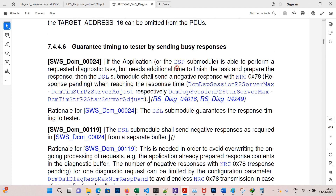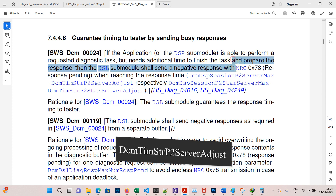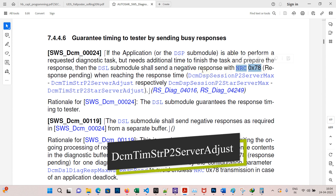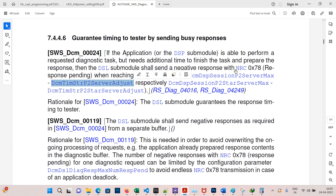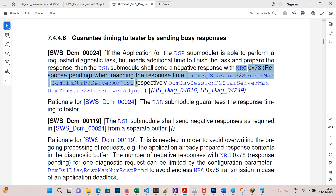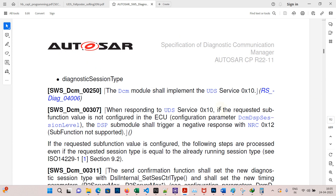On page 69, it is mentioned that if the ECU needs additional time to finish a task, it will send NRC 78, which is response pending. If you want to receive the NRC 78 response before the P2 server timing elapses, you can adjust the values using the parameter DcmTimeStrP2StarServerAdjust.